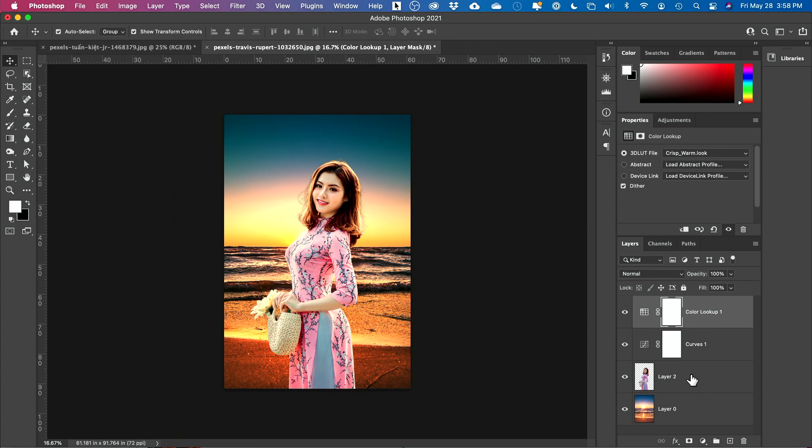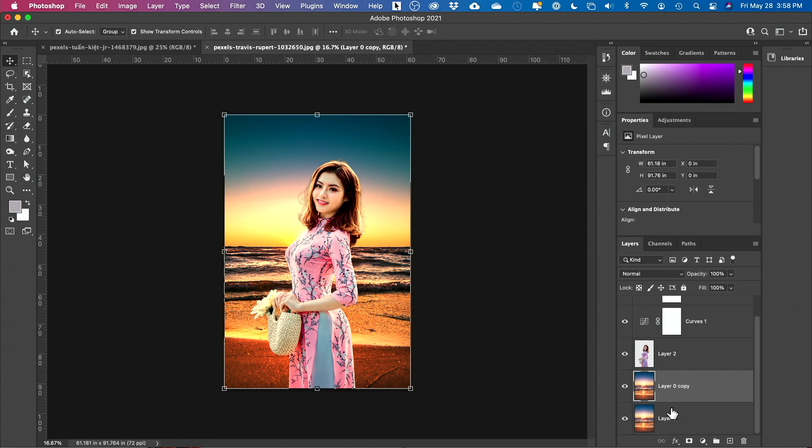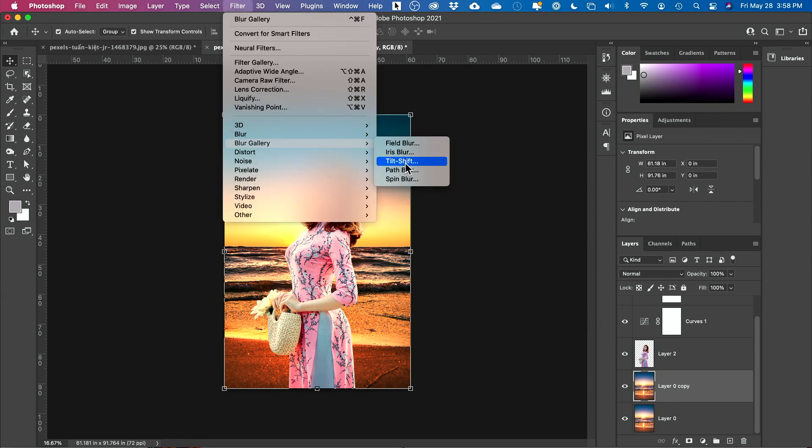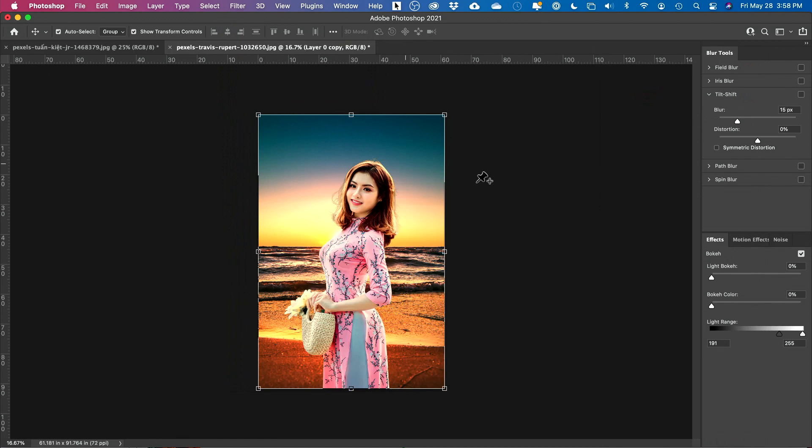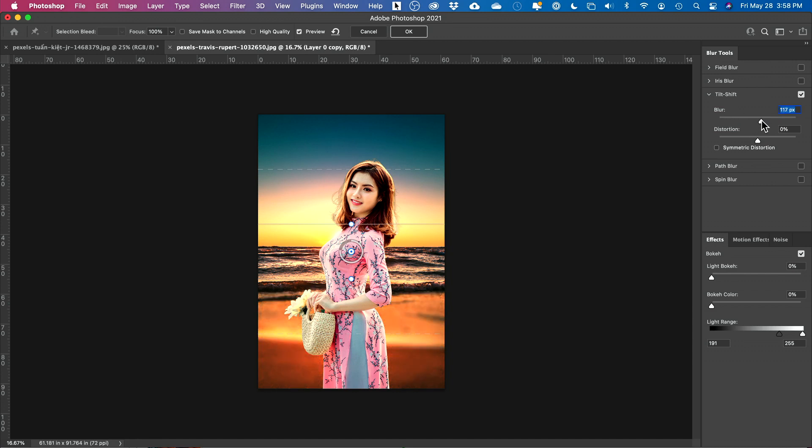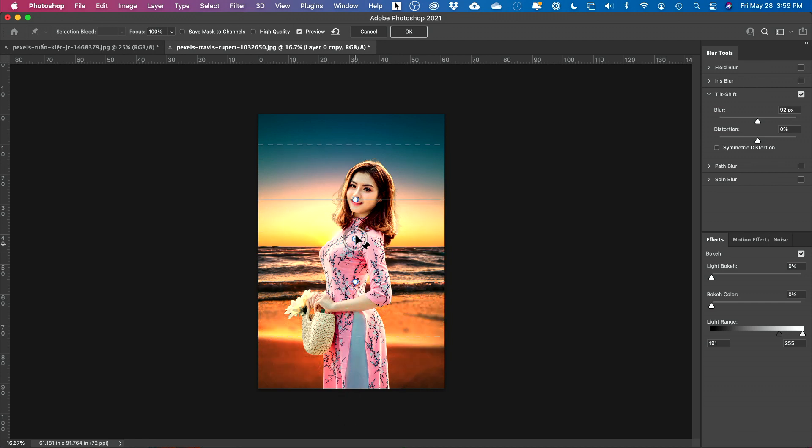And finally, I'm going to blur the background. I'm going to select the background layer and press command or control J to make a new one. So now I have two, so I could actually blur this one. I'll go to filter, blur gallery, and tilt shift is the best one for this use case here. As you apply that, just boost your blur right here, just a higher percentage. I'm going to grab the middle and bring it down. I actually want the foreground to be in focus, not the background.